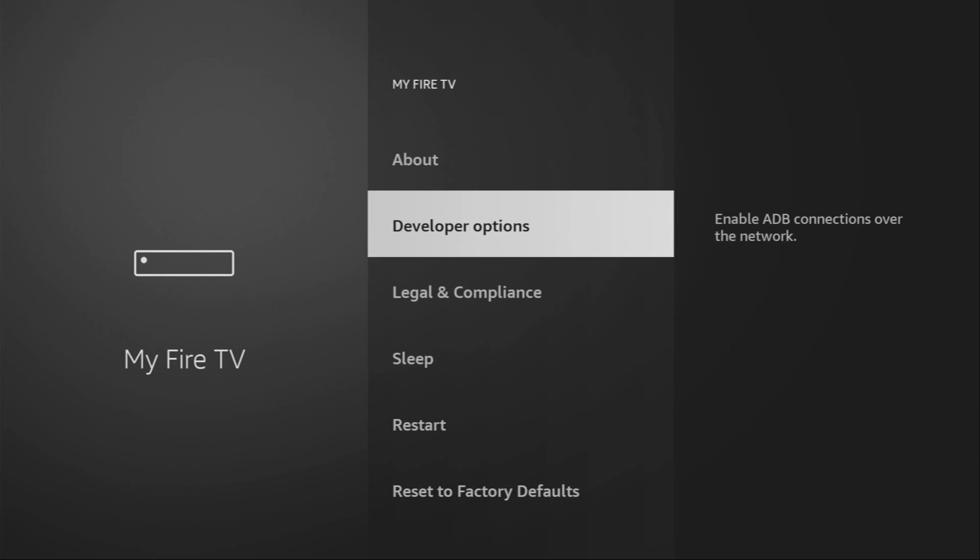If that's the case, don't worry. It's really easy to make them appear.